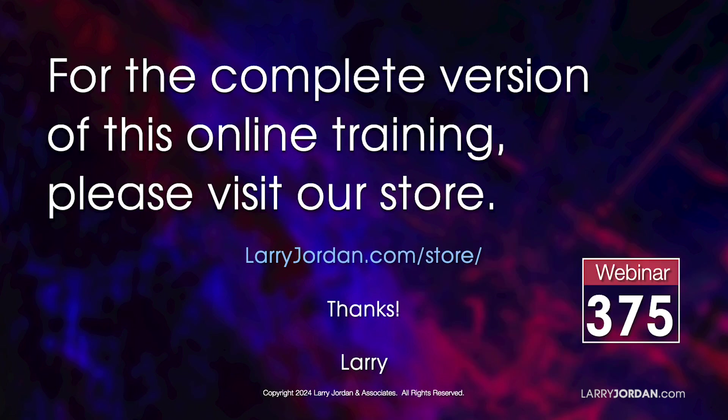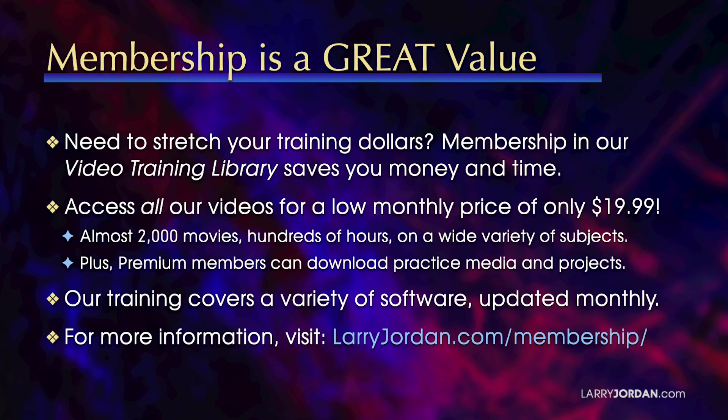This has been an excerpt of a recent Power Up webinar, taking a look at the essential workflow inside Adobe Premiere Pro version 25. For the complete version of this training, please visit my store at LarryJordan.com slash store. And look for Webinar 375.